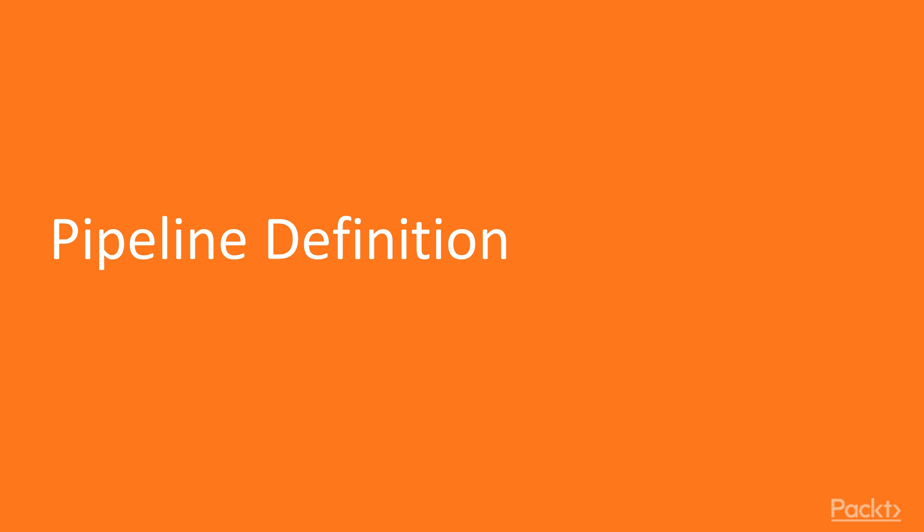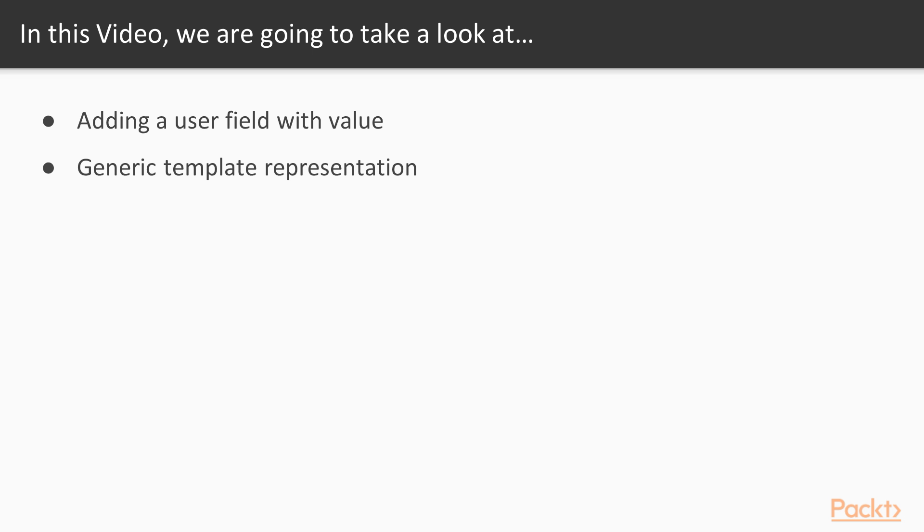Now we move on to the video that deals with pipeline definition. In this video, we will add a user field with value, and also, we will learn about generic template representation.